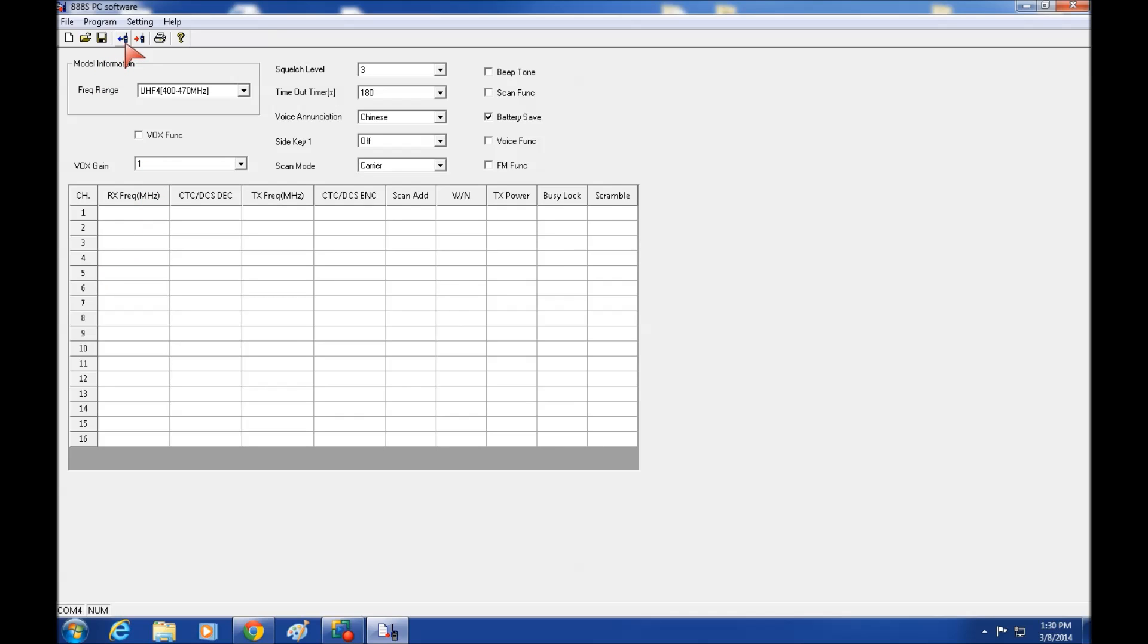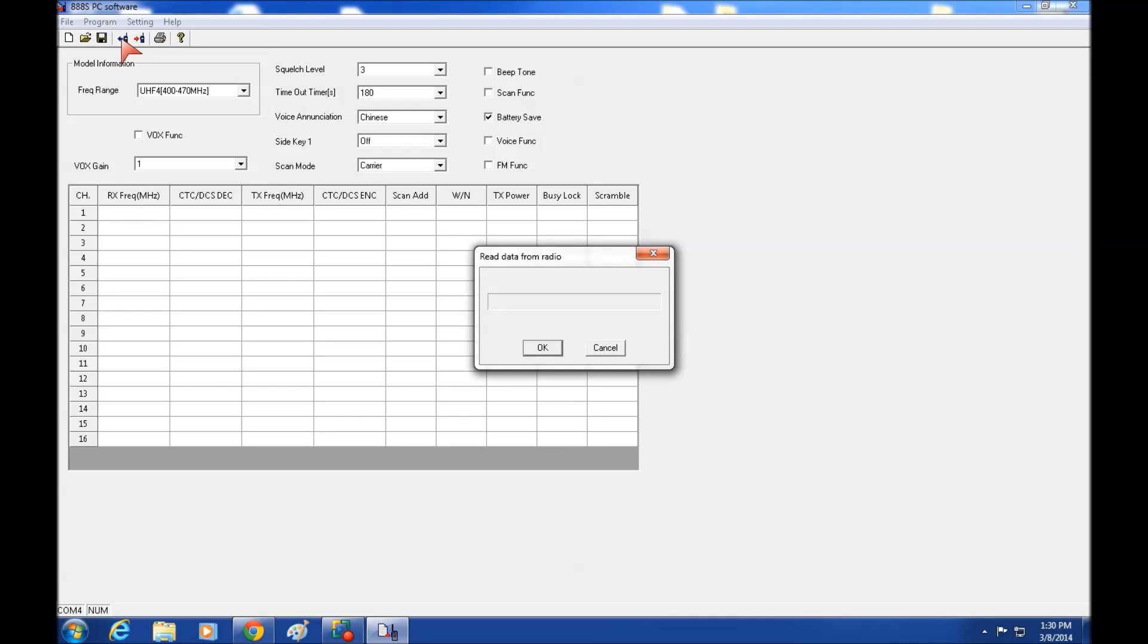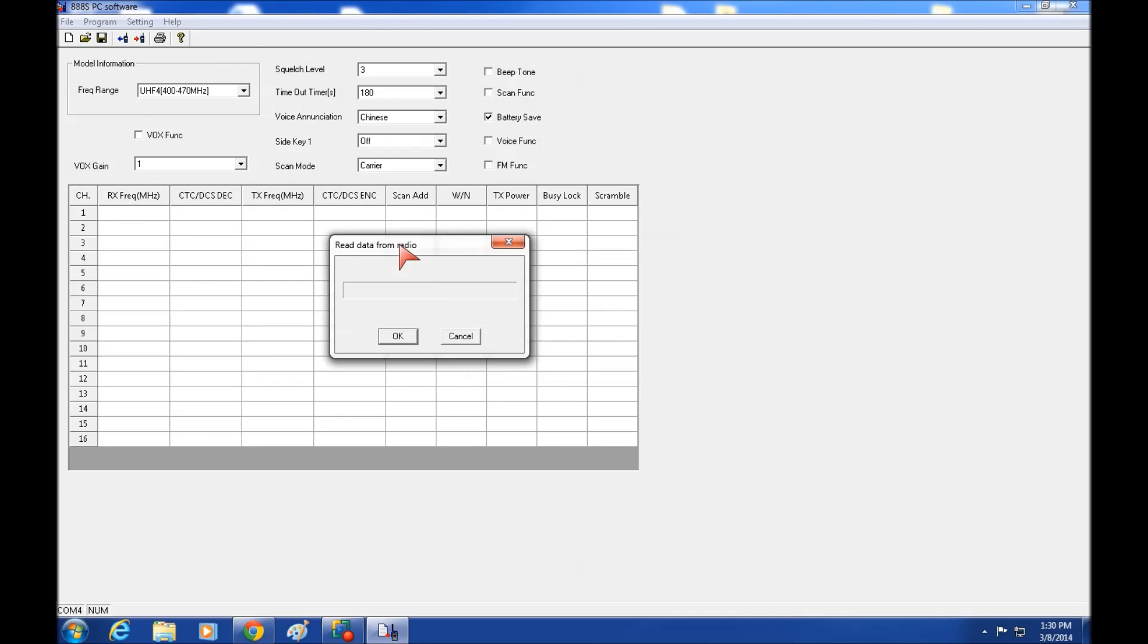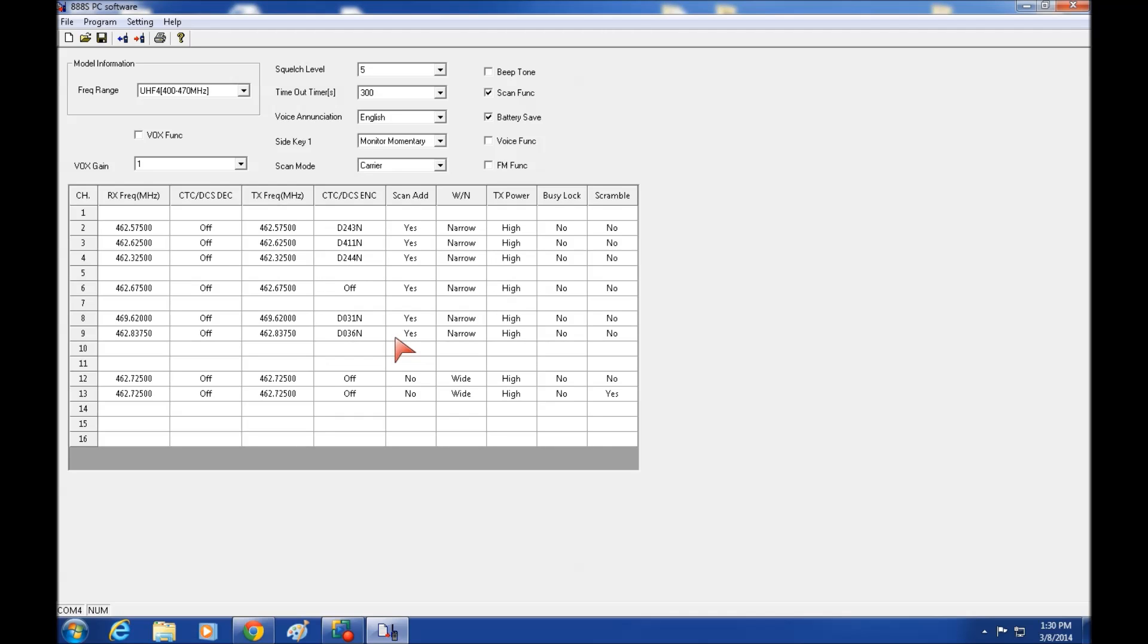You can read it from the radio to the software or you can push software to the radio. Let's see what we can get on read. We click this button and it says read data from radio. Now this does not always work a hundred percent of the time. You may have to click that button a couple of times to get it to work.